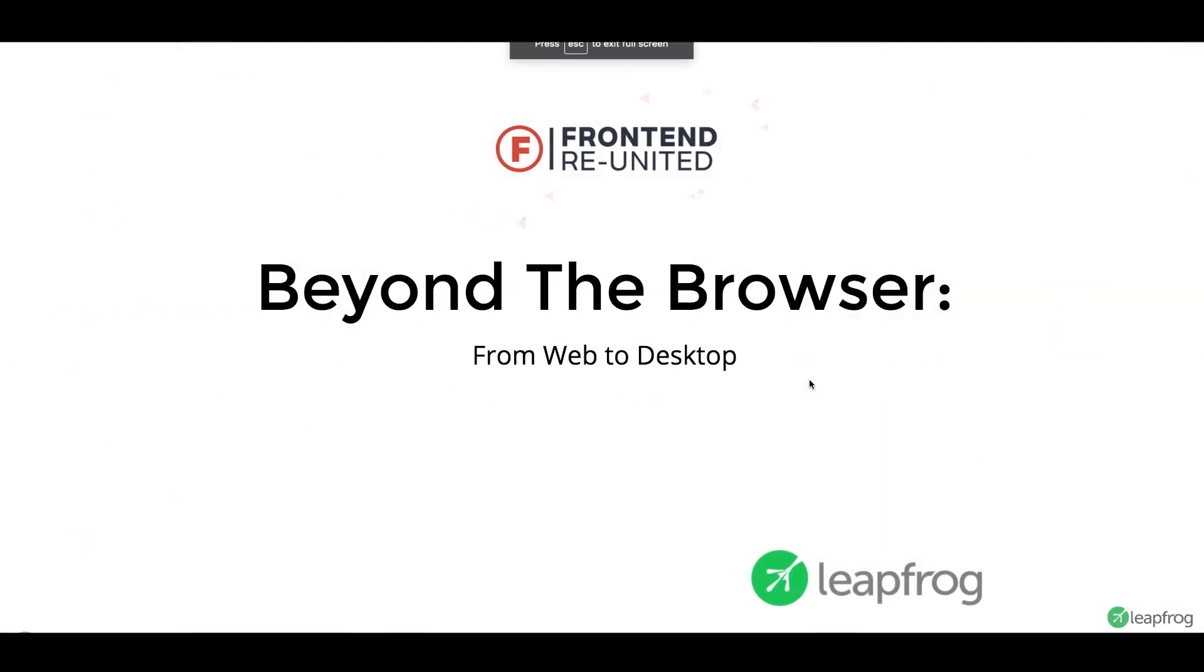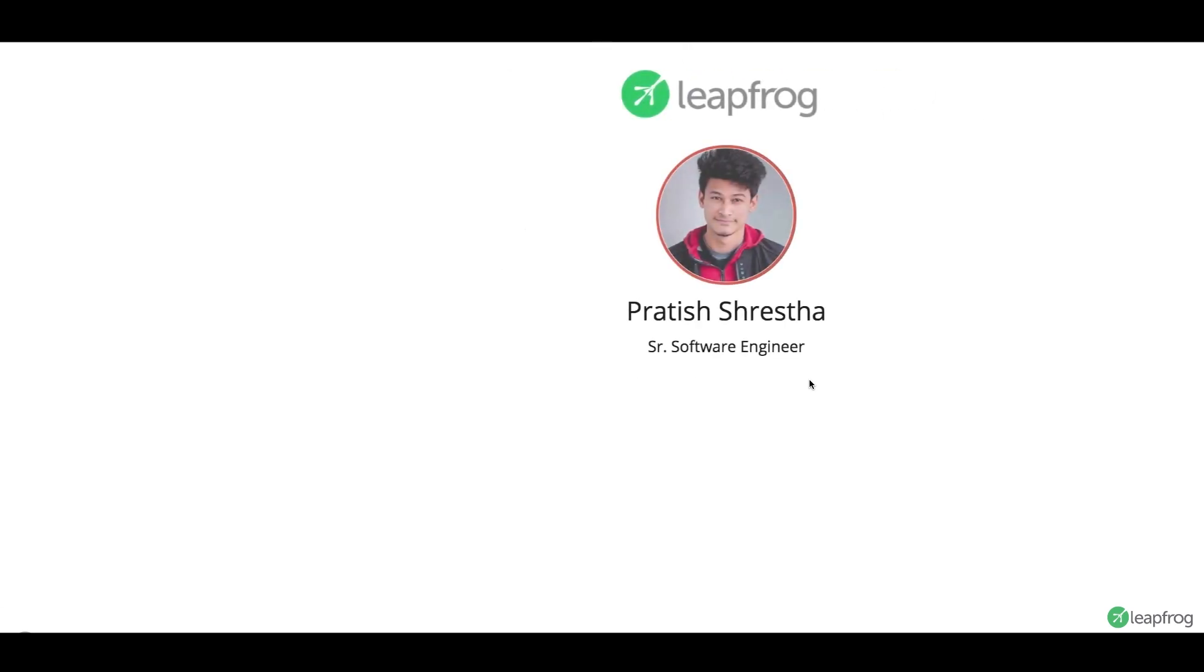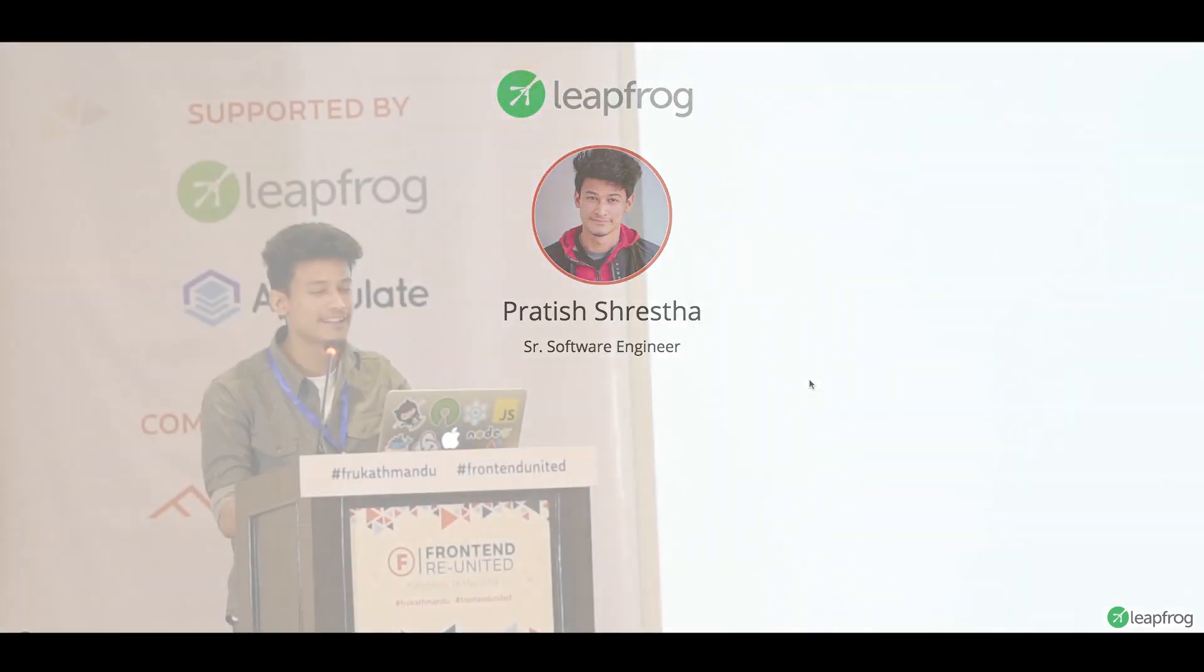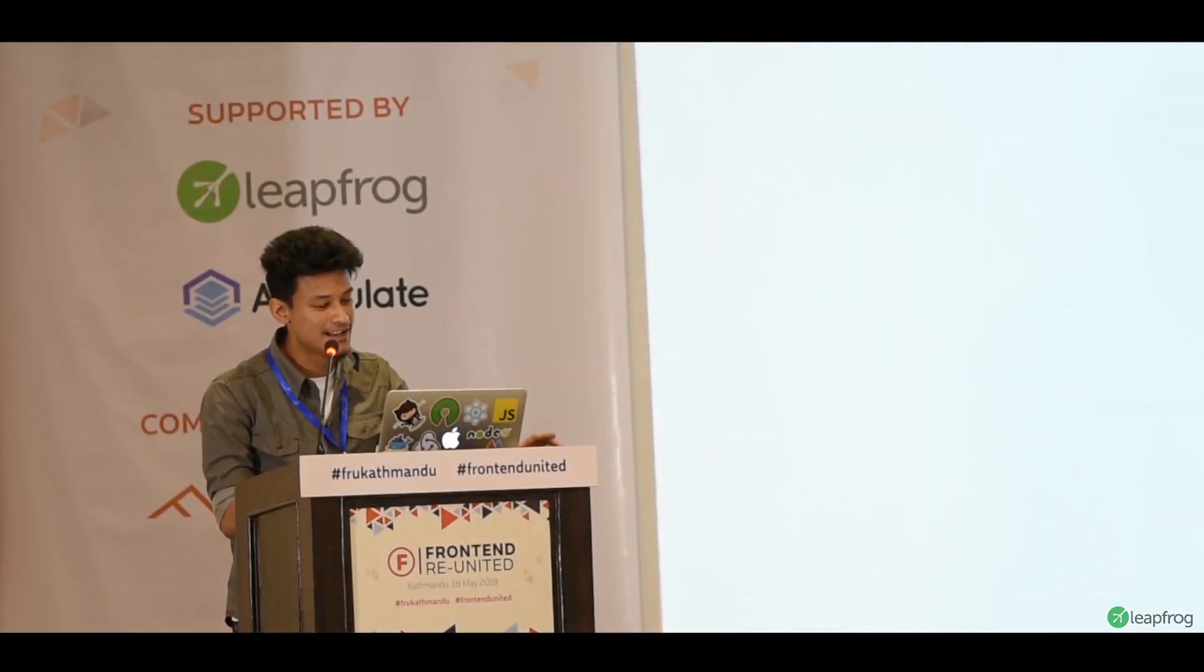Welcome to my talk, Beyond the Browser from Web to Desktop. I'm Pratish, and I'm currently working as a senior software engineer at LeapFrog.